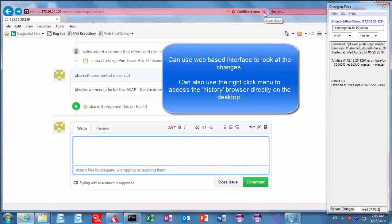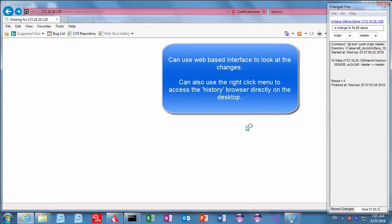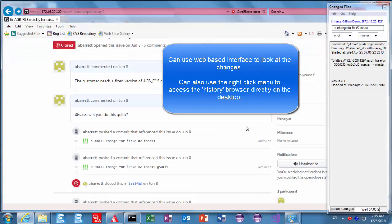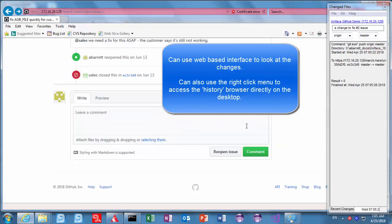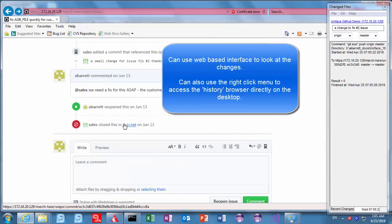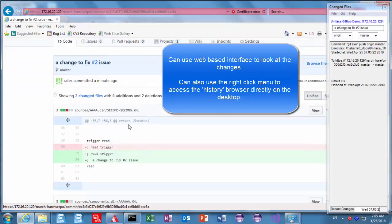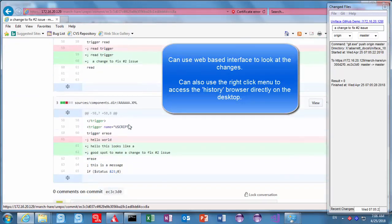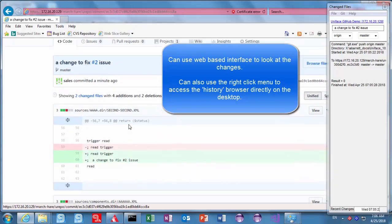And here's the git enterprise server. Refresh that now because it was me that made that check-in comment I got no notification but the information is in the issue and the issue has been automatically closed. So my alternate identity Arthur Barrett would have received that notification.